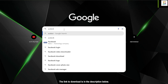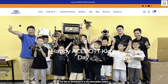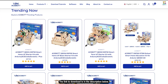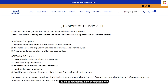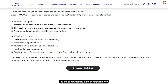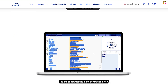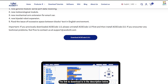Download the Escode installation program from the official website. Login to the official website of Escode, enter the software download interface, select the Escode software version for Windows system, and click download to begin.